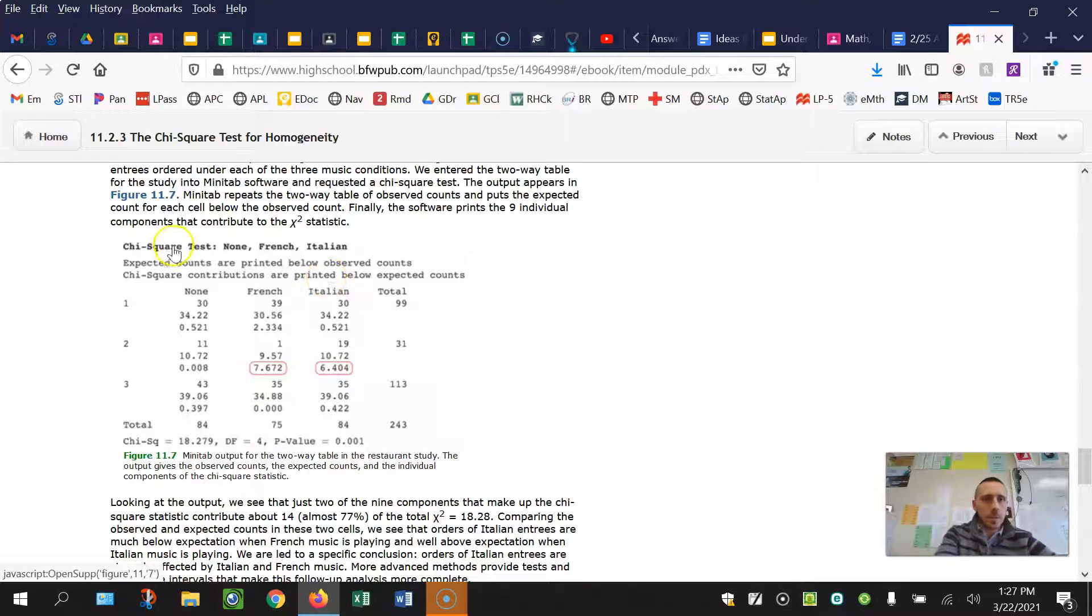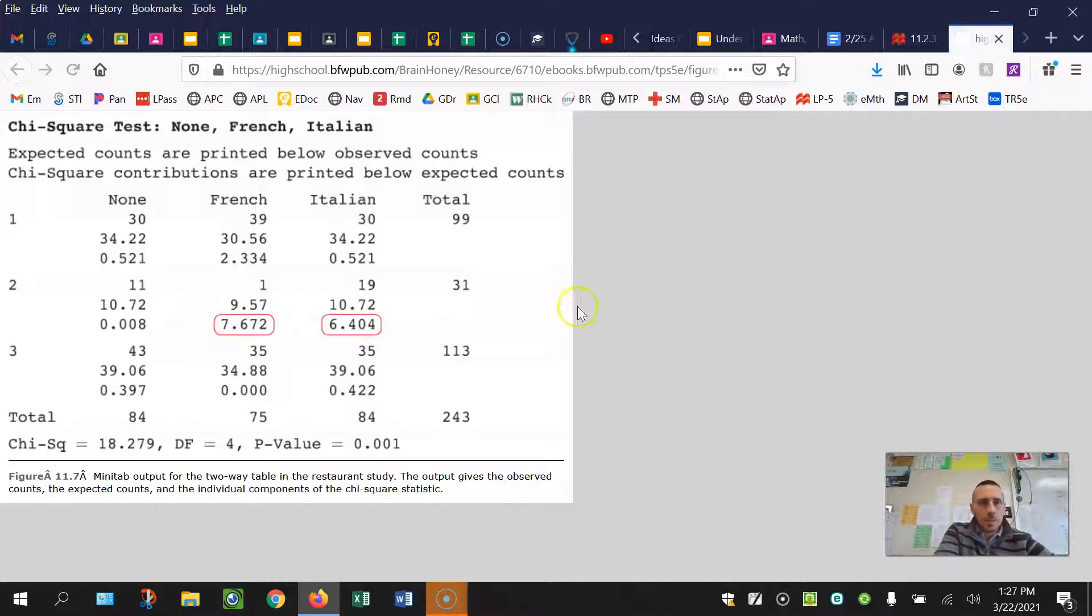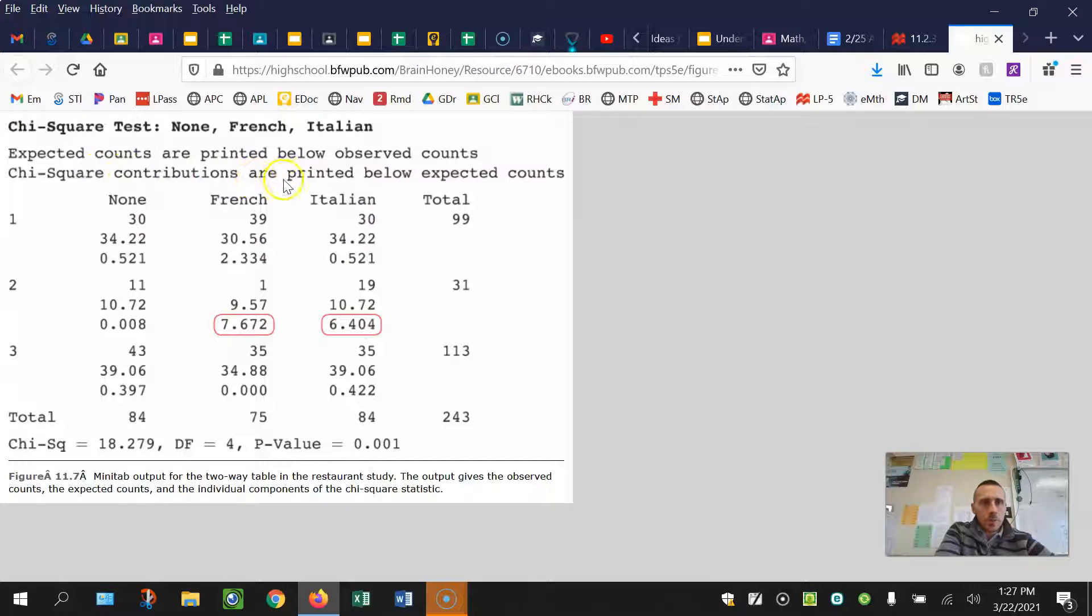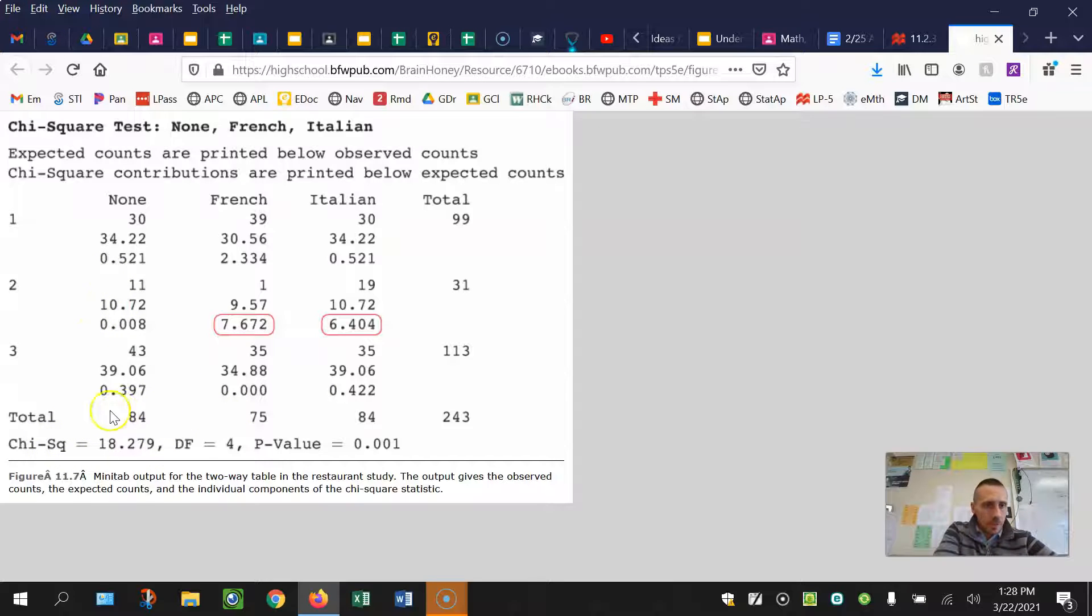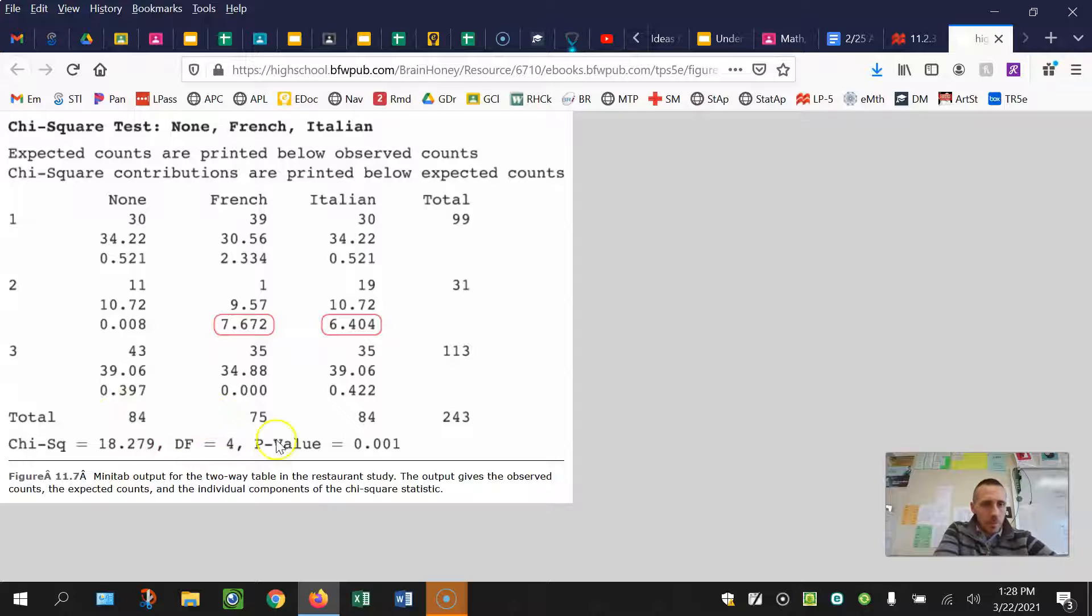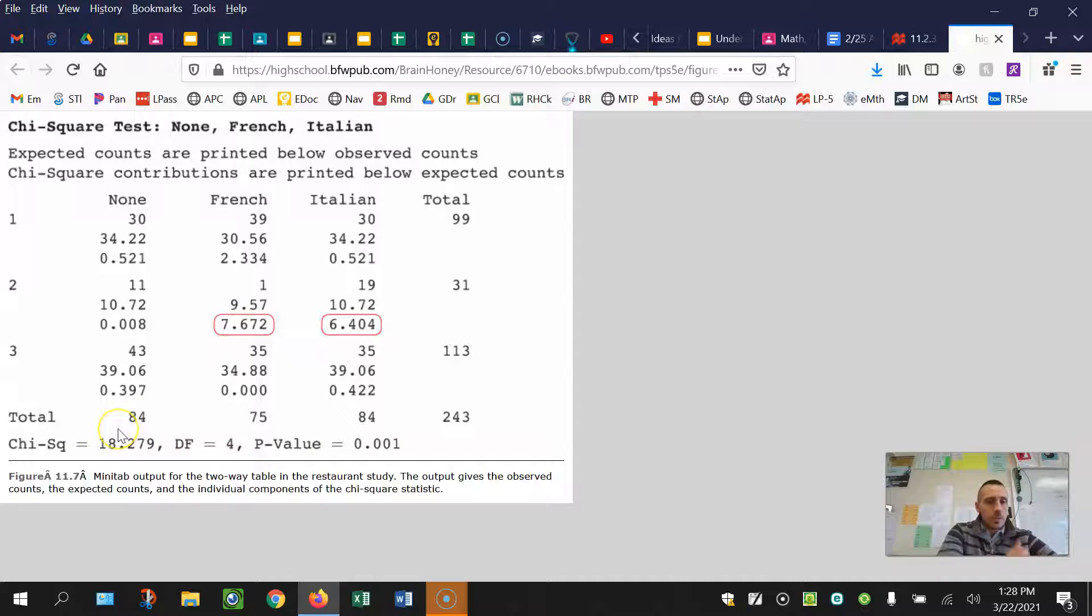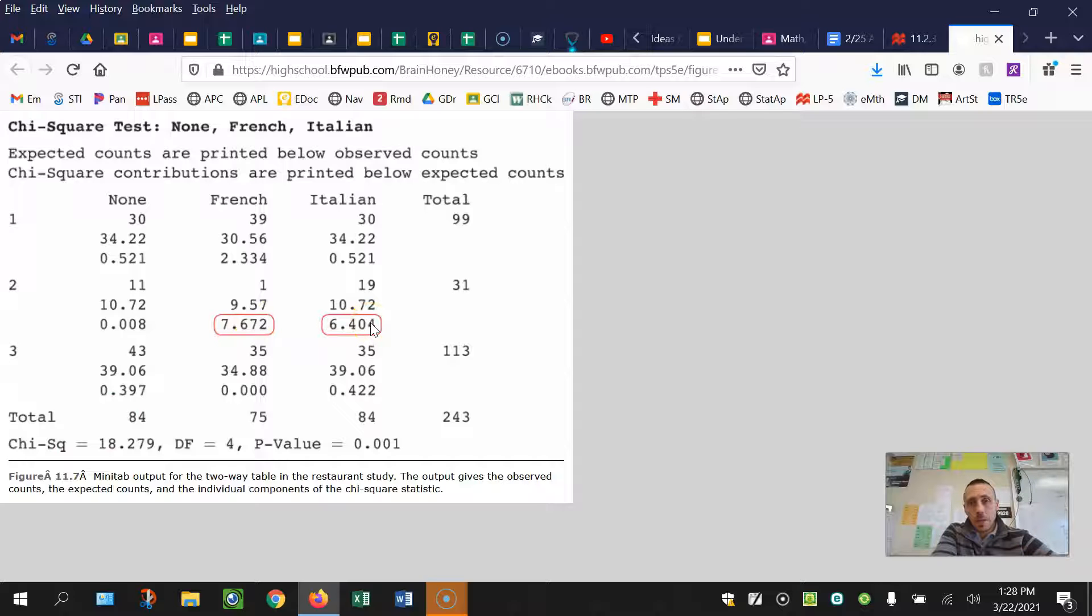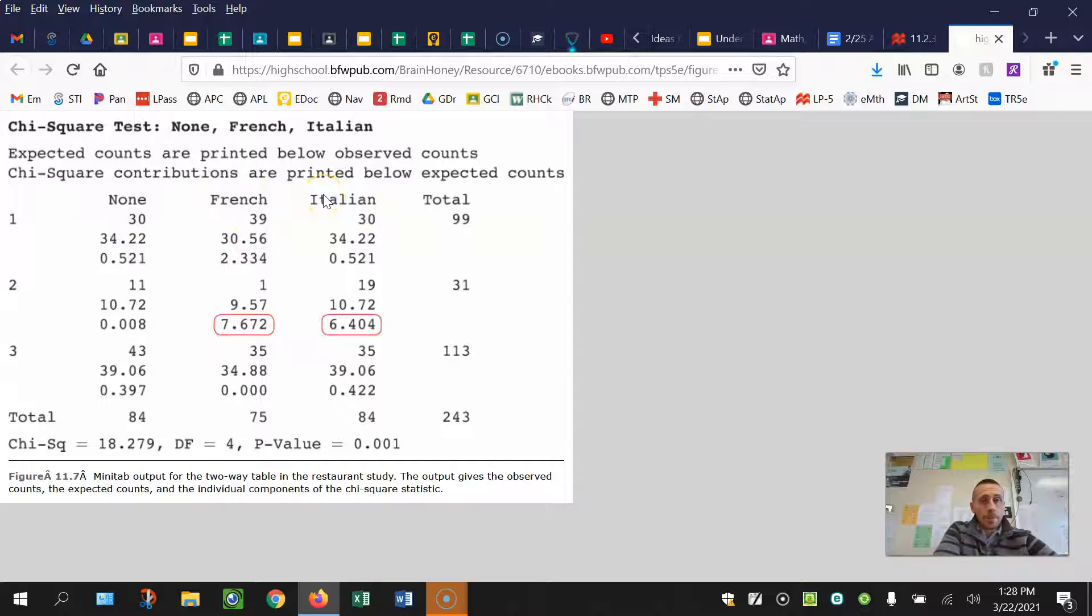So in this case, it says the expected counts are printed below the observed counts. So these are your observed counts. These are your expected. And then it says the chi-squared contributions are printed below the expected. So in this scenario, you have a test statistic of 18.279, degrees of freedom of four and a p-value of pretty small, 0.001. So of this sum of 18.279, I can see most of this came from group two French and group two Italian. About 14 of the 18.2 is there. So if I'm doing a follow-up analysis, I can mention the fact that these are the largest contributions or contributors and talk about if they're more or less than expected.